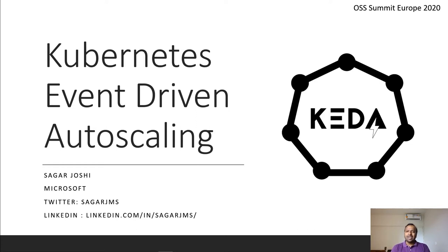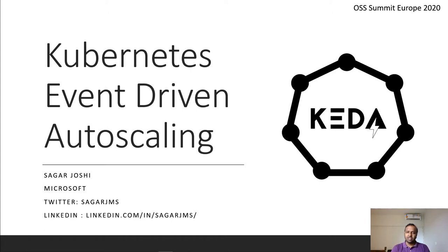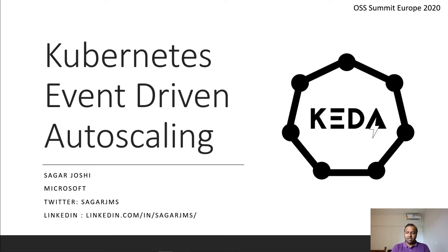Today's topic is KEDA, an acronym for Kubernetes event-driven auto-scaling. We'll first start by looking at some of the challenges which developers experience, how KEDA solves it. We'll look at the KEDA community and architecture and end with a demo.